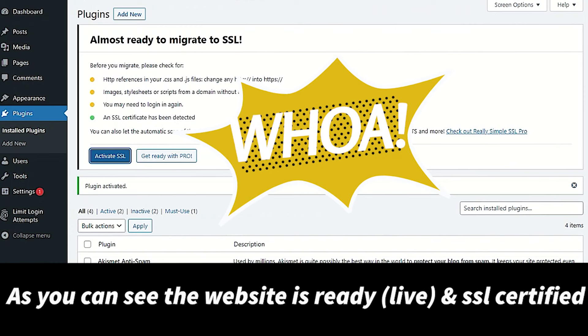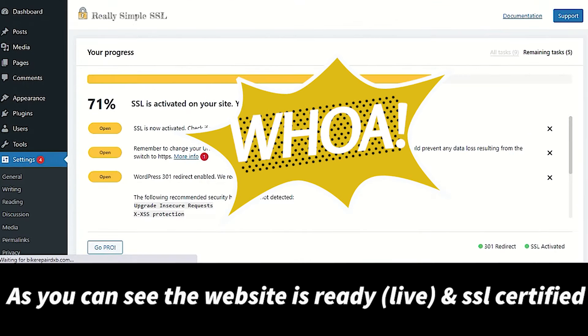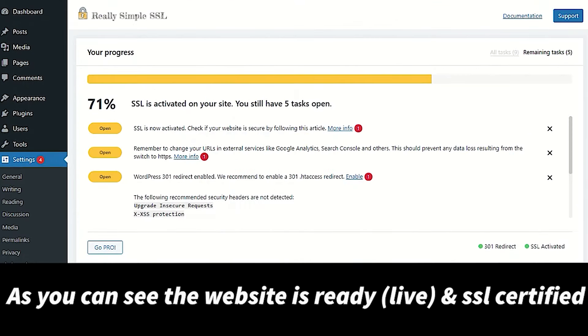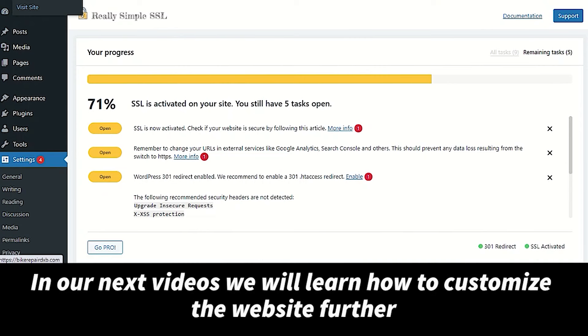As you can see, the website is ready and certified. It will take 5 minutes to create this website with SSL certified.